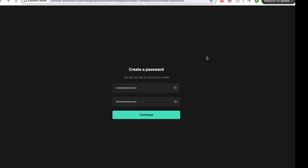Alrighty, so now that you've set your password, you'll click continue. Now I'm not going to click continue just yet, as the next screen is the seed phrase screen.